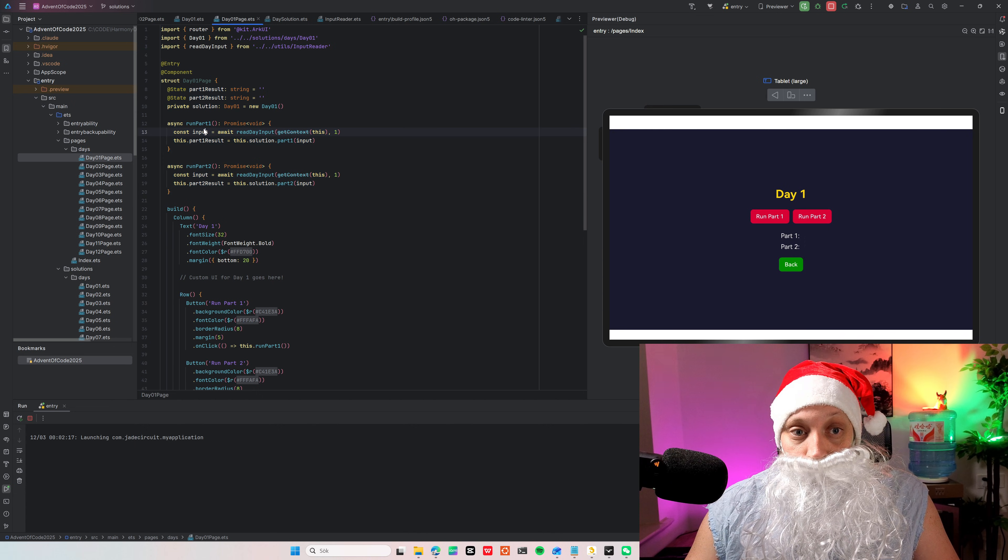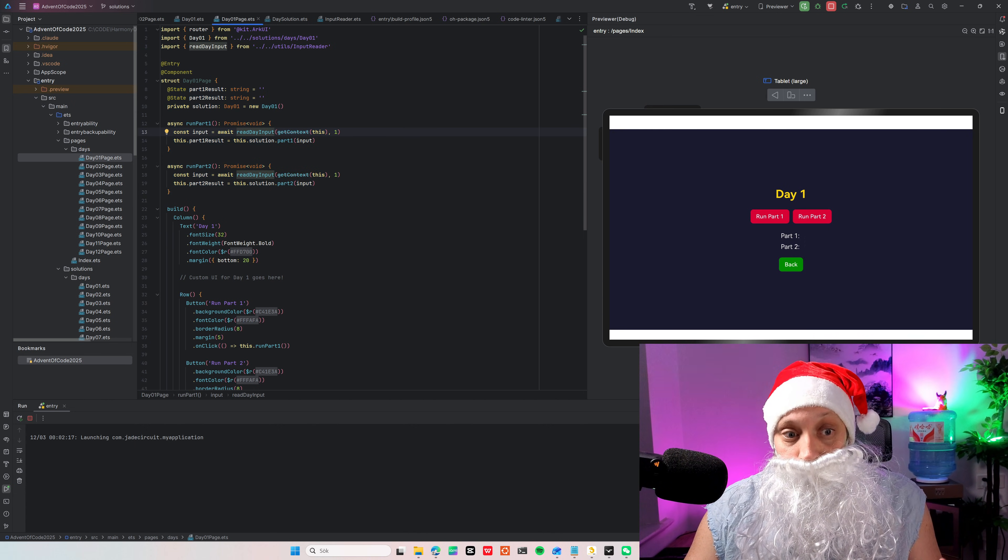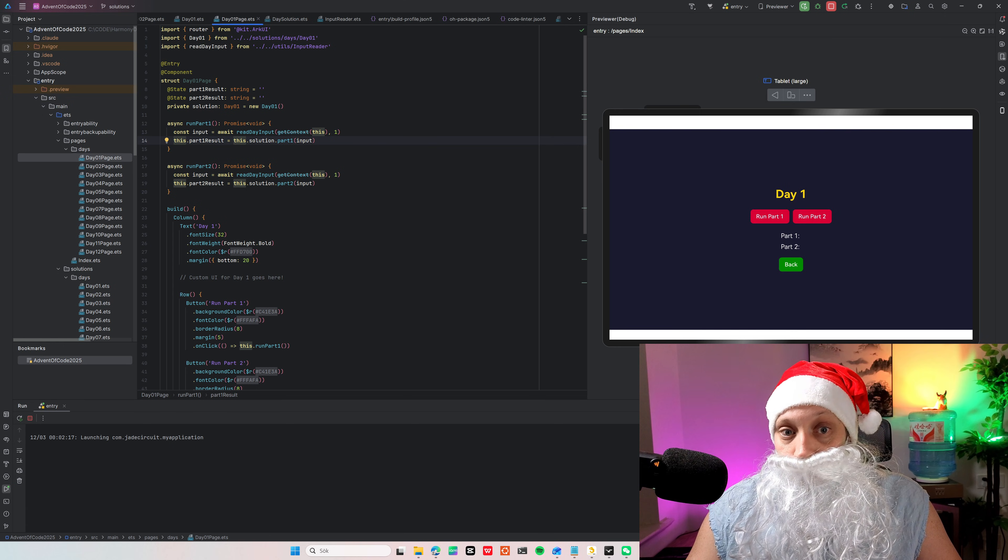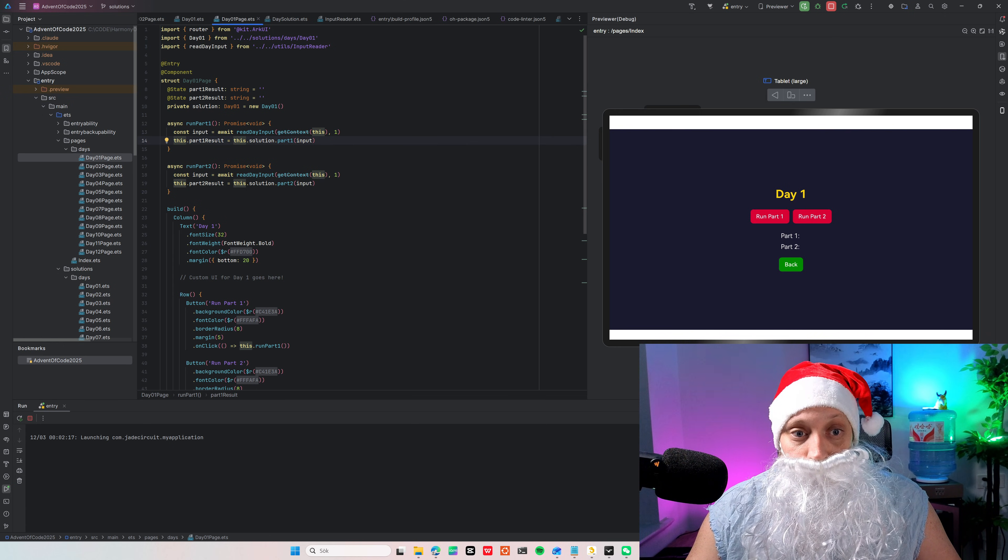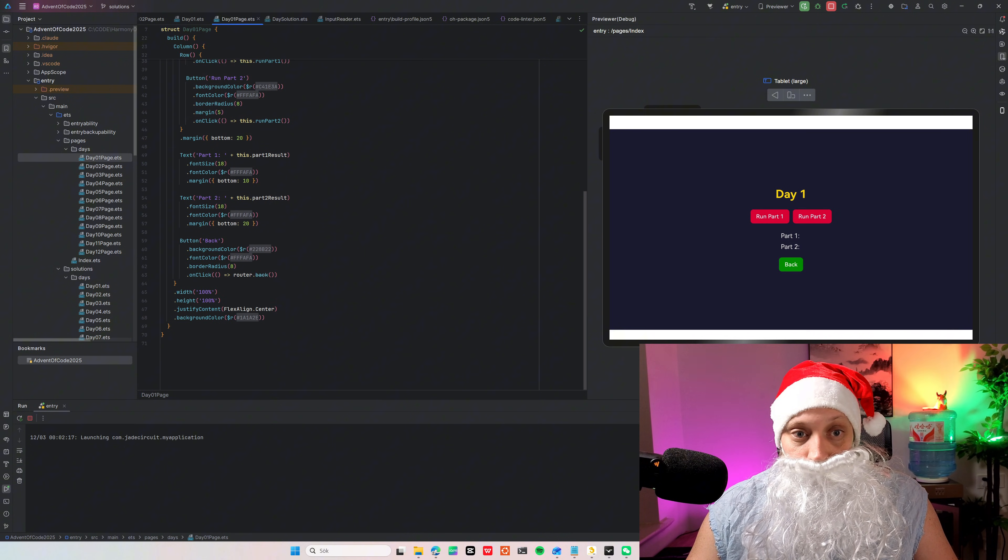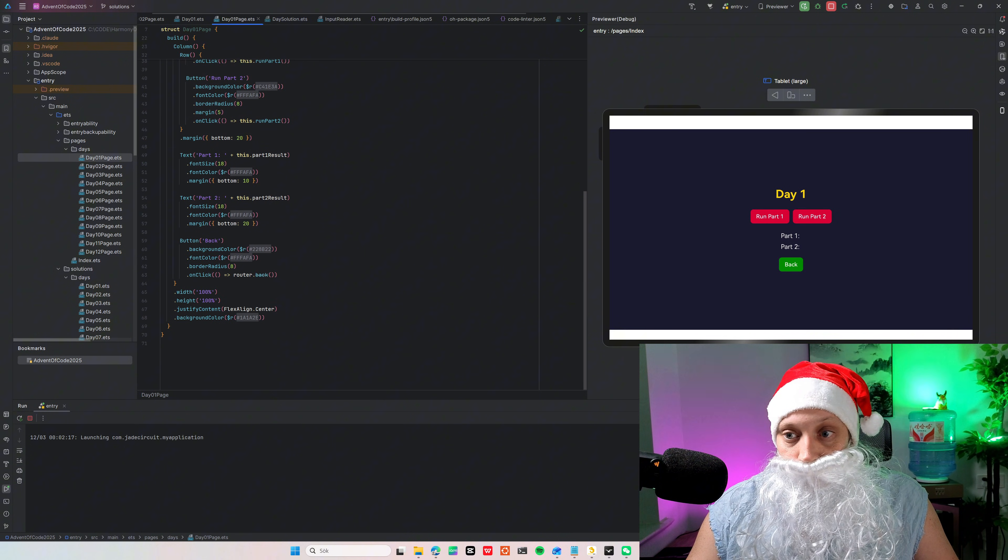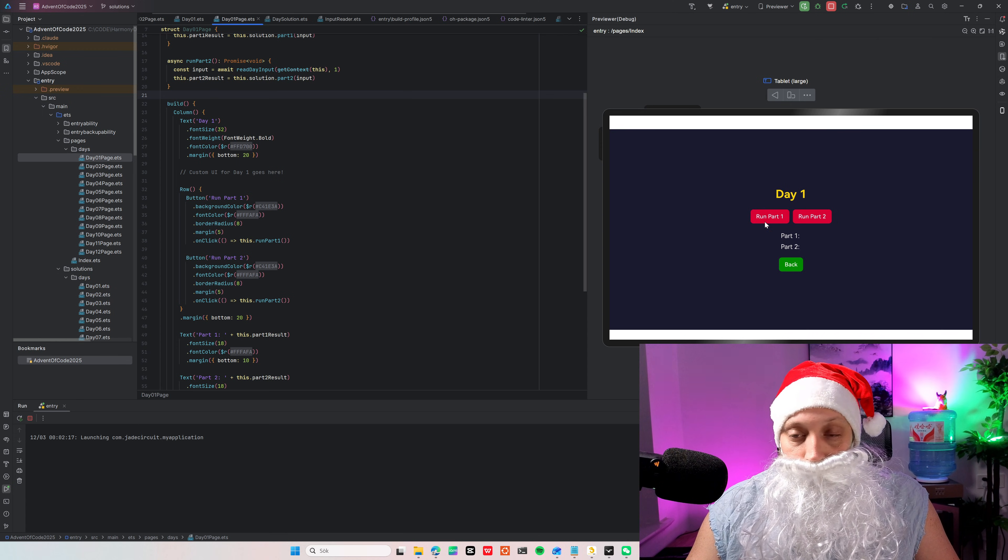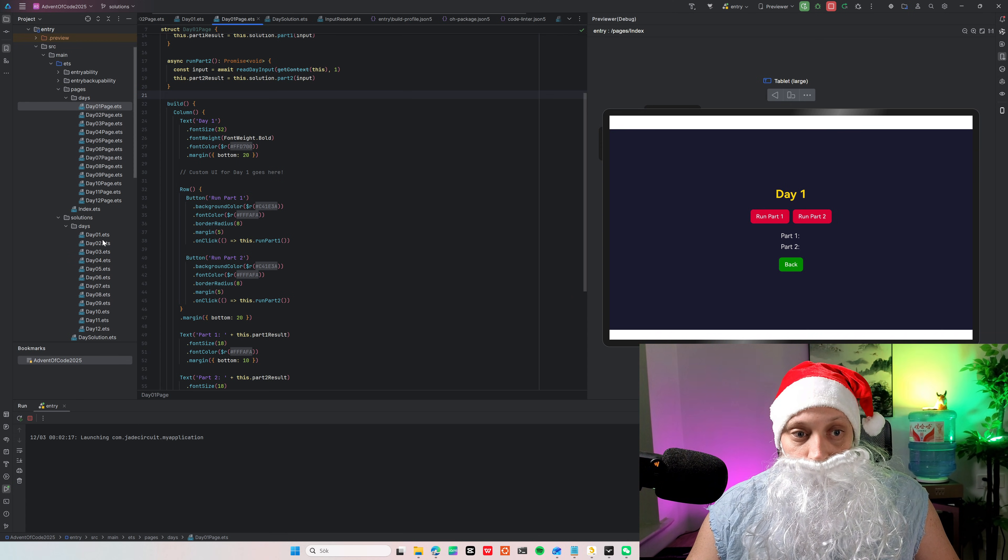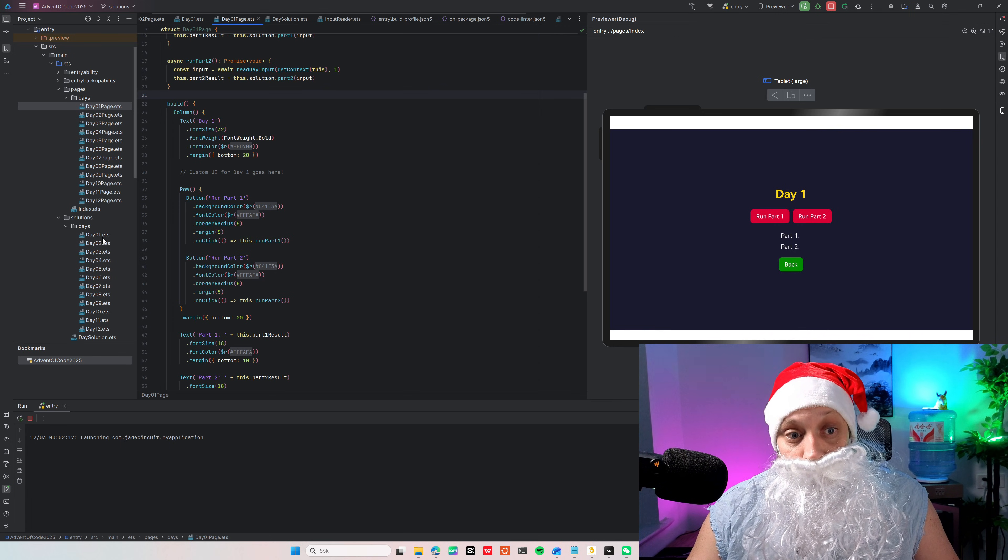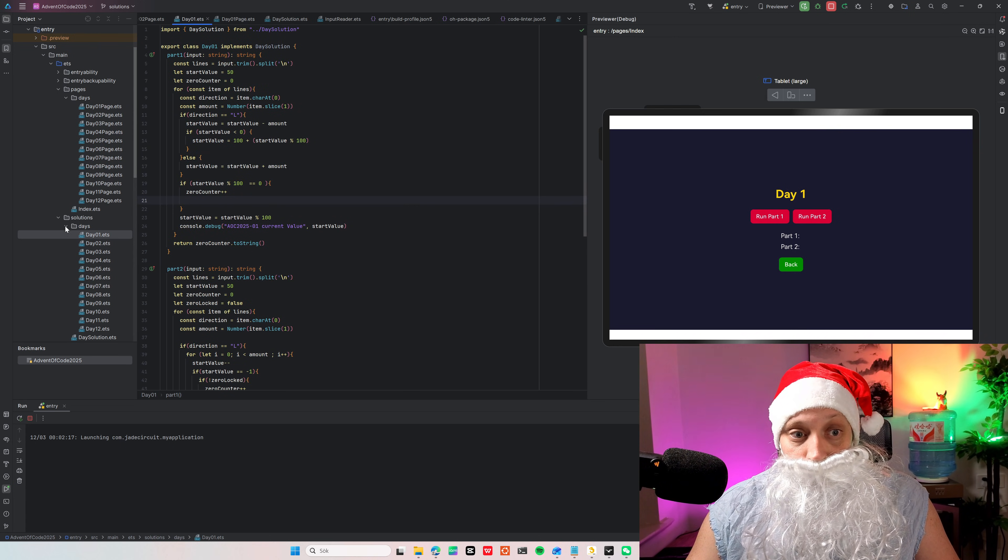Where you can call read day input which is reading the file input. And then call the solution for part one or part two. And we have buttons here for that. And this is the layout basically. How the button should look. Font size etc. And then when you run them, they will call the solution file. Day one zero point ETS for example.